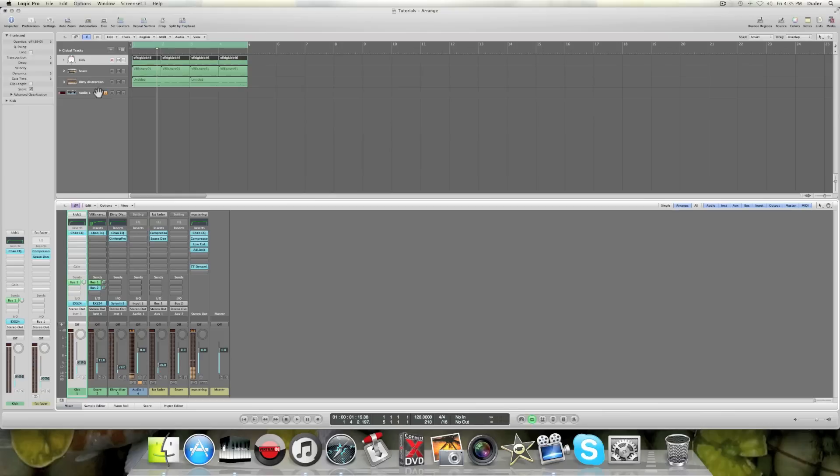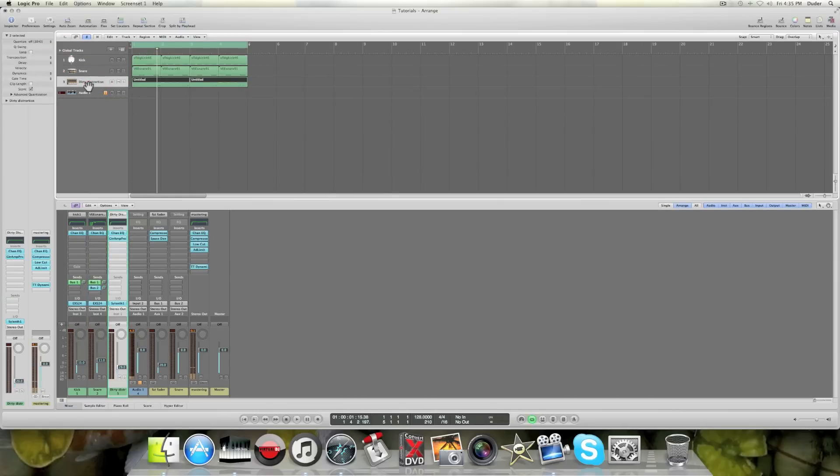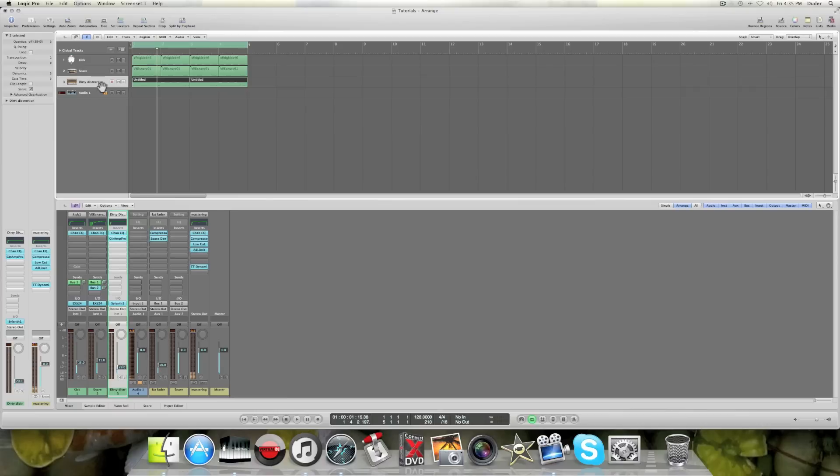So let me give you kind of an explanation here on how to do it. Say I've got a synth track, so I've got this synth track here, track three, my distortion.